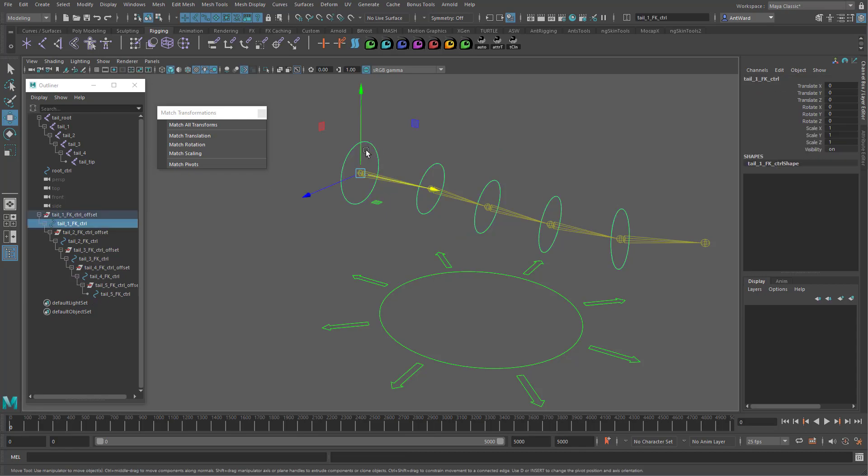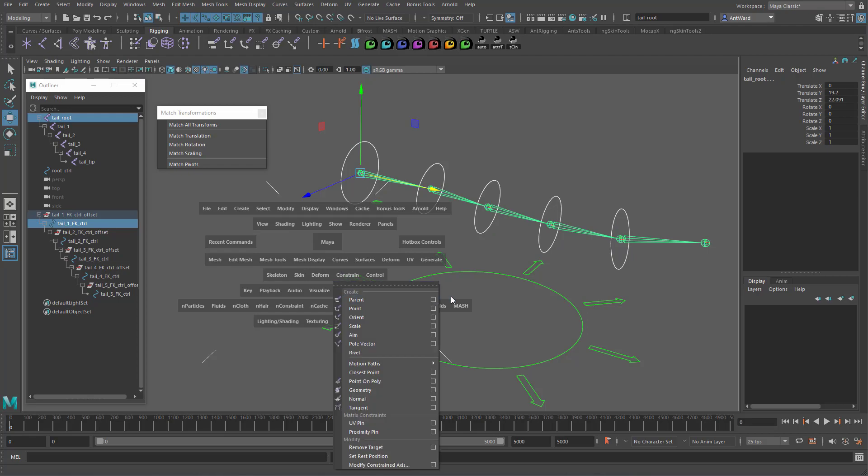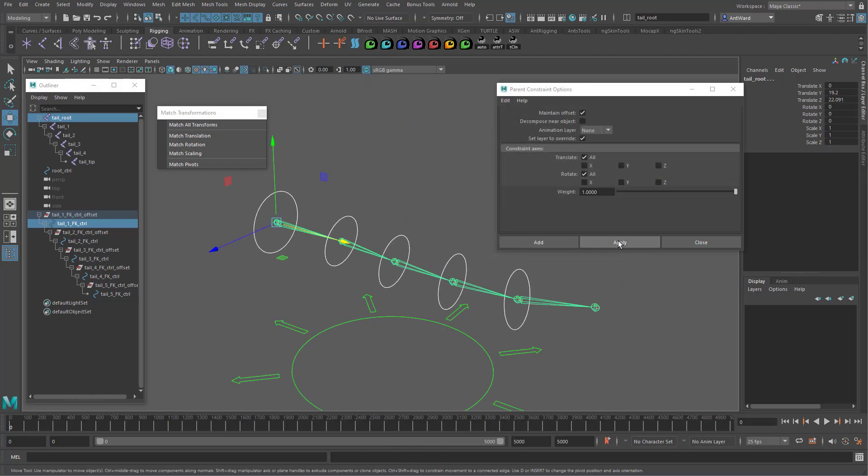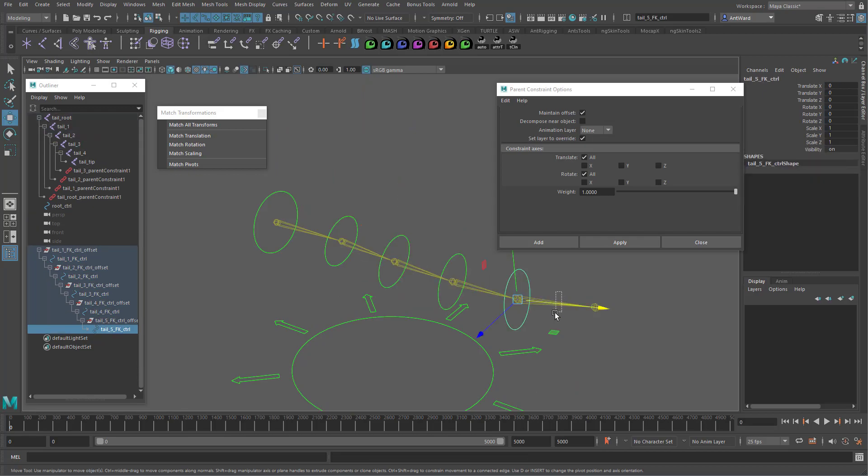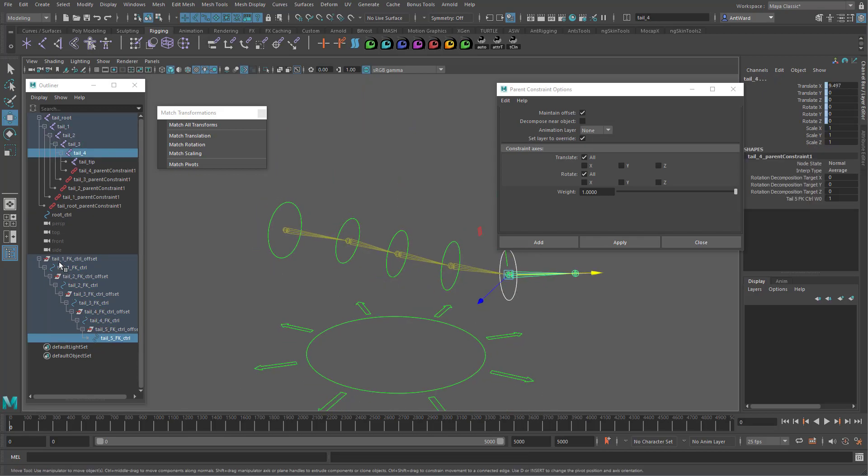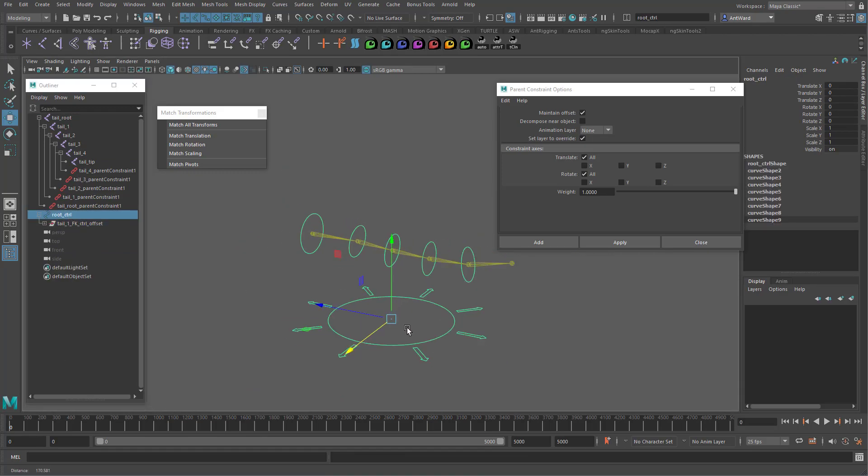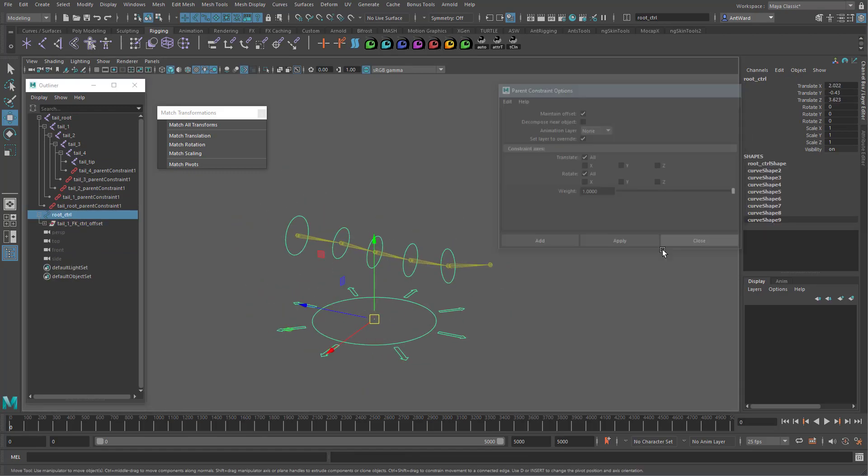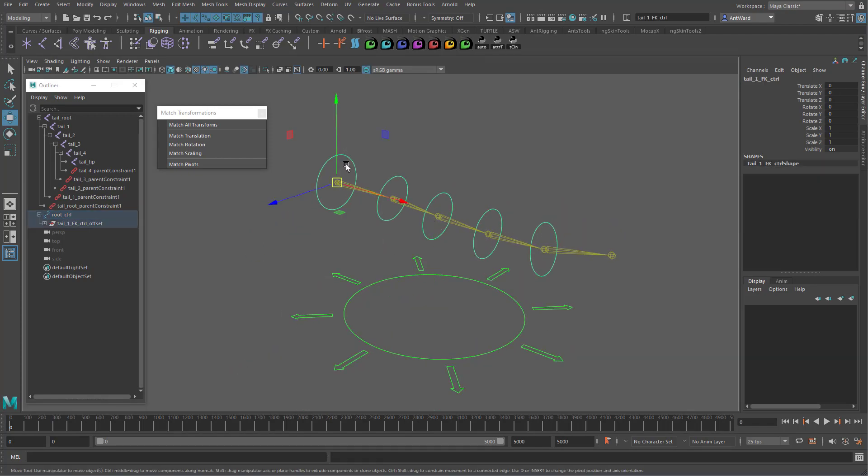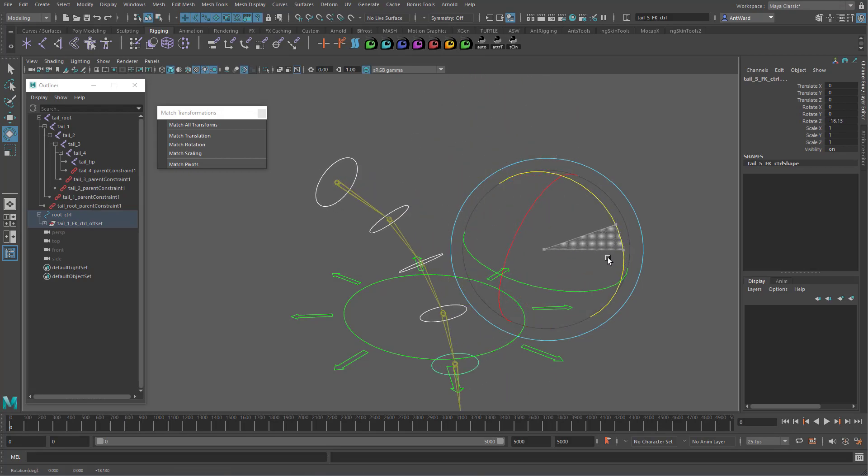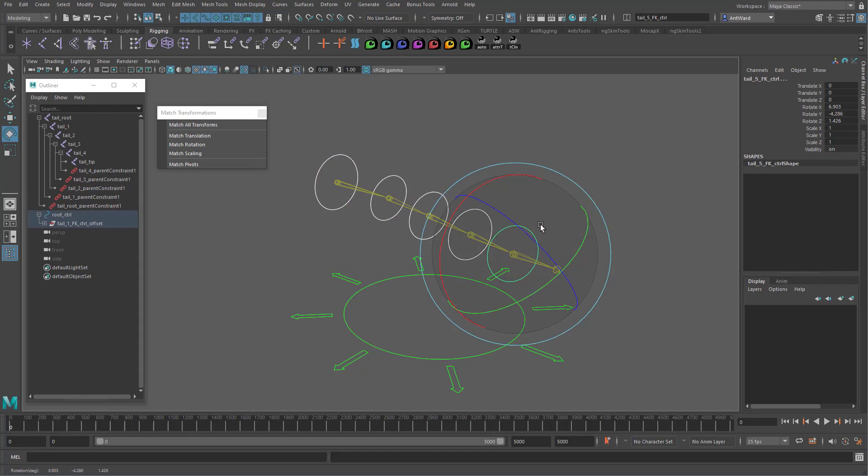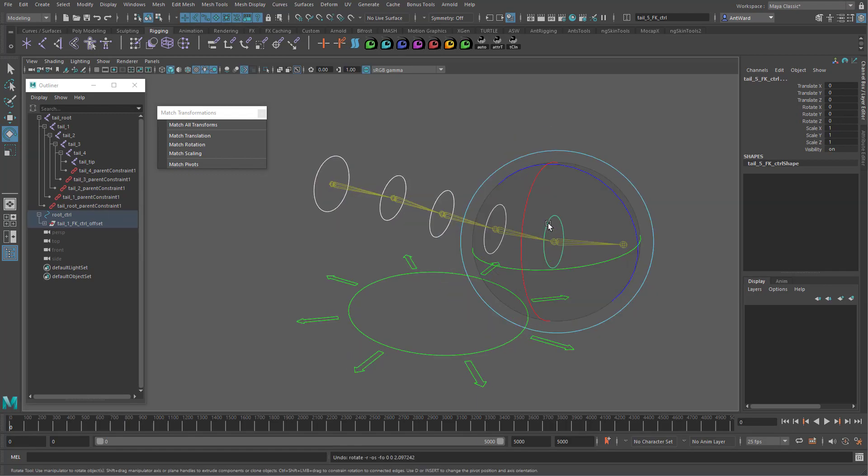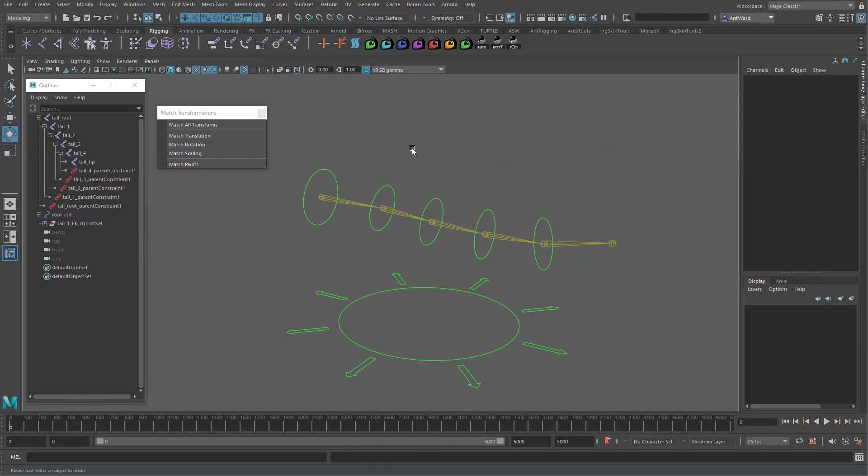All we would do now is use a parent constraint to make the controls drive the joints. Let's move this back under the main root control. So now the joints follow with the root control. And we can use the controls to pose them. So this is how rigs are traditionally built. And these work in versions of Maya before 2020.